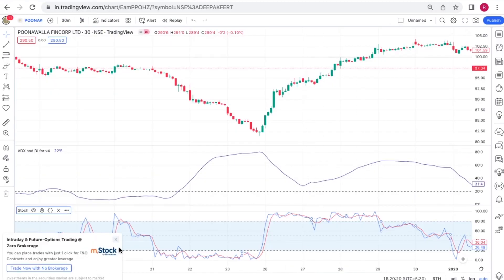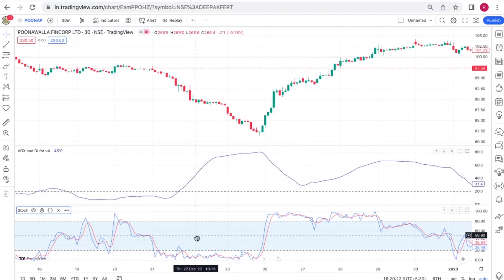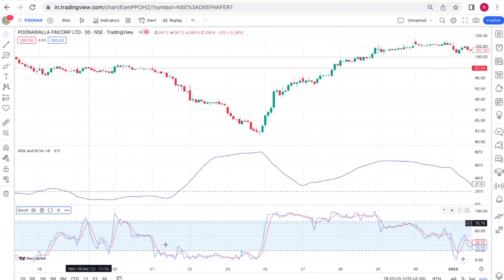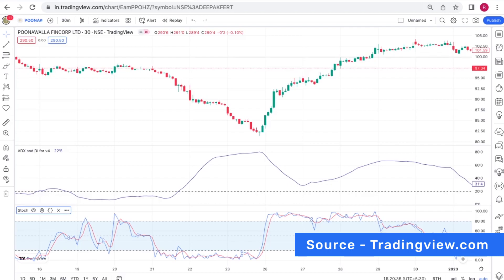We have already plotted the ADX line and the stochastic oscillator. About the stochastic oscillator you should know that it's a momentum oscillator, that is, it compares the closing price of a security with its most recent prices.